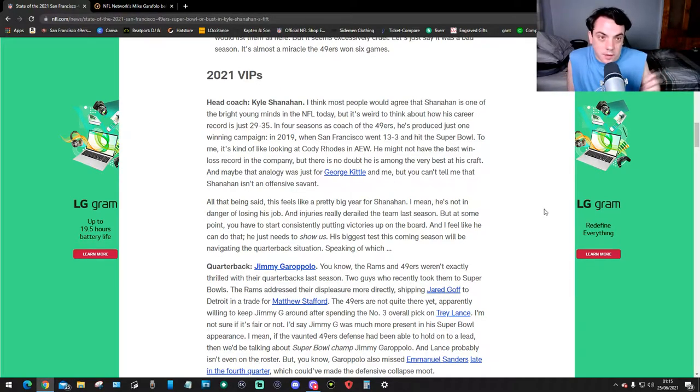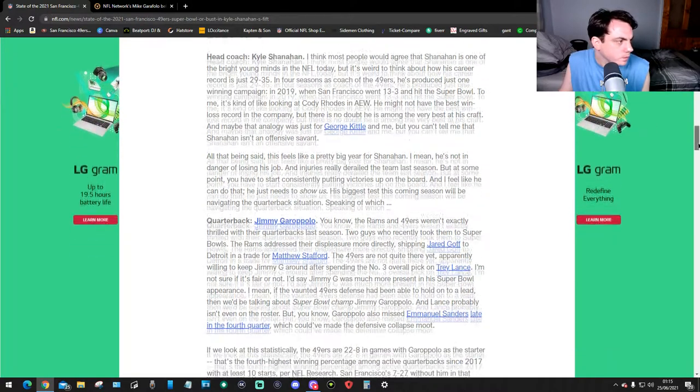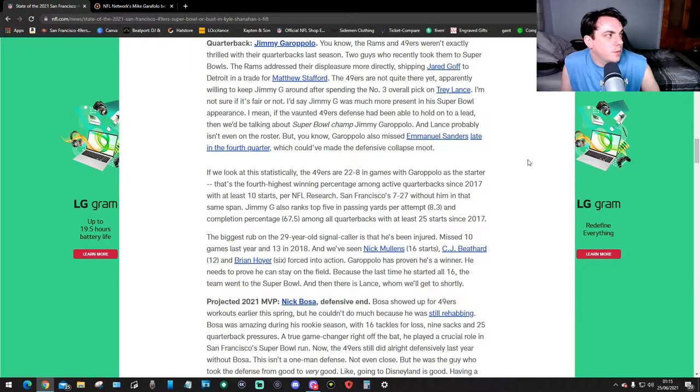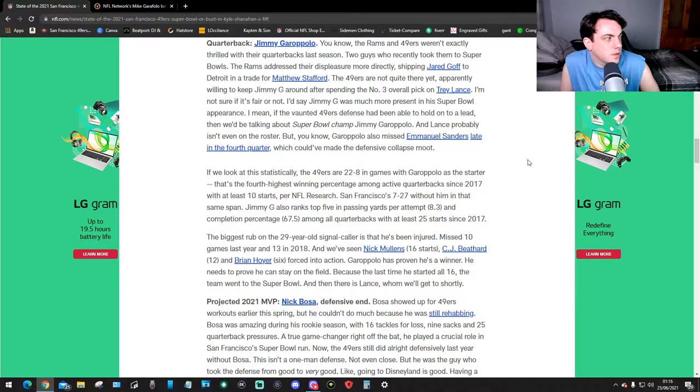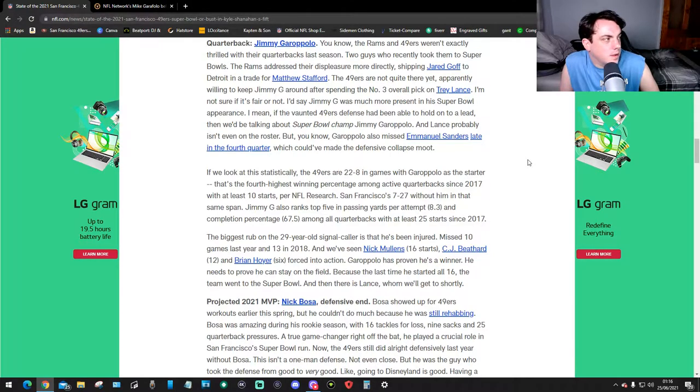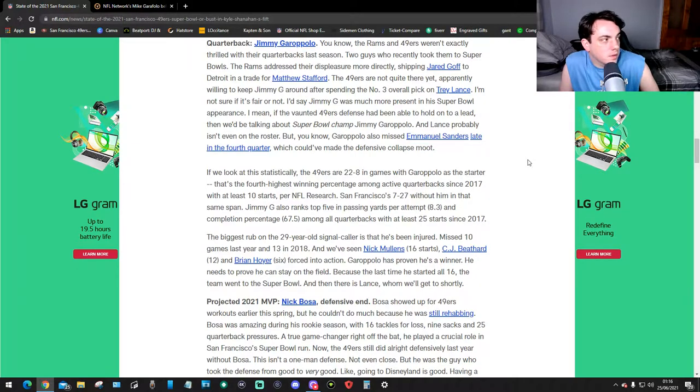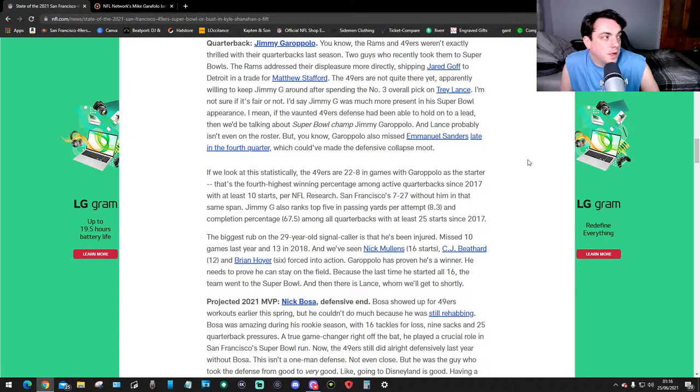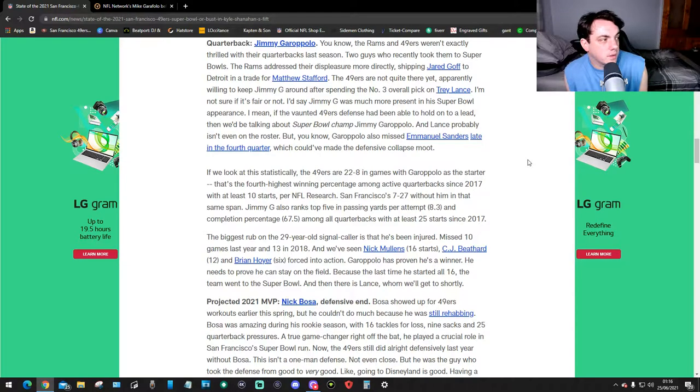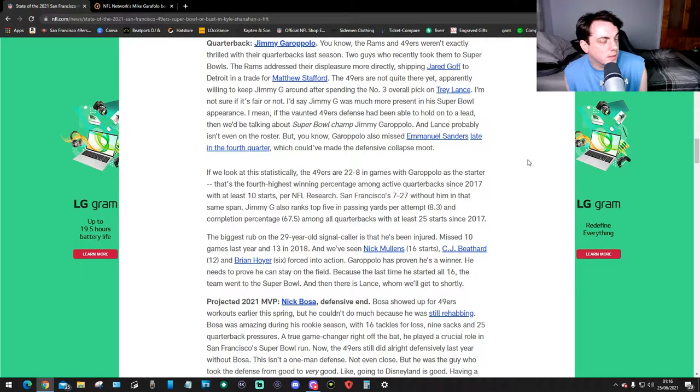Speaking of which, quarterbacks: Jimmy G. You know the 49ers weren't exactly thrilled with their quarterback last season. Two guys were originally took the team to Super Bowls. The Rams addressed their displeasure more directly, shipping Jared Goff to Detroit in a trade for Matthew Stafford. The 49ers are not quite there yet, especially willing to keep Jimmy G around after spending the number three overall pick on Trey Lance. I'm not sure if it's fair or not, but I say Jimmy G was more present in his Super Bowl appearance. I mean if the 49ers defense had been able to hold on to a lead, we'd be talking about Super Bowl champ Jimmy G and Lance probably isn't even on the roster. But you know Jimmy G almost missed Emmanuel Sanders late in the fourth quarter which could have made the defense collapse.